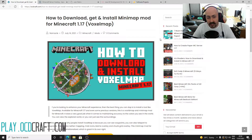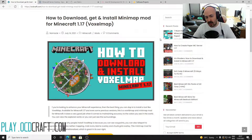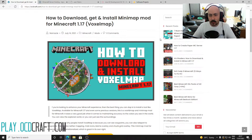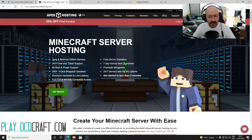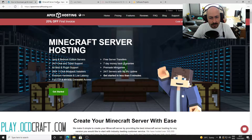Furthermore, VoxelMap is internationalized and easy to install. How easy? That's what I'm going to show you in this video, after I tell you about Apex hosting.